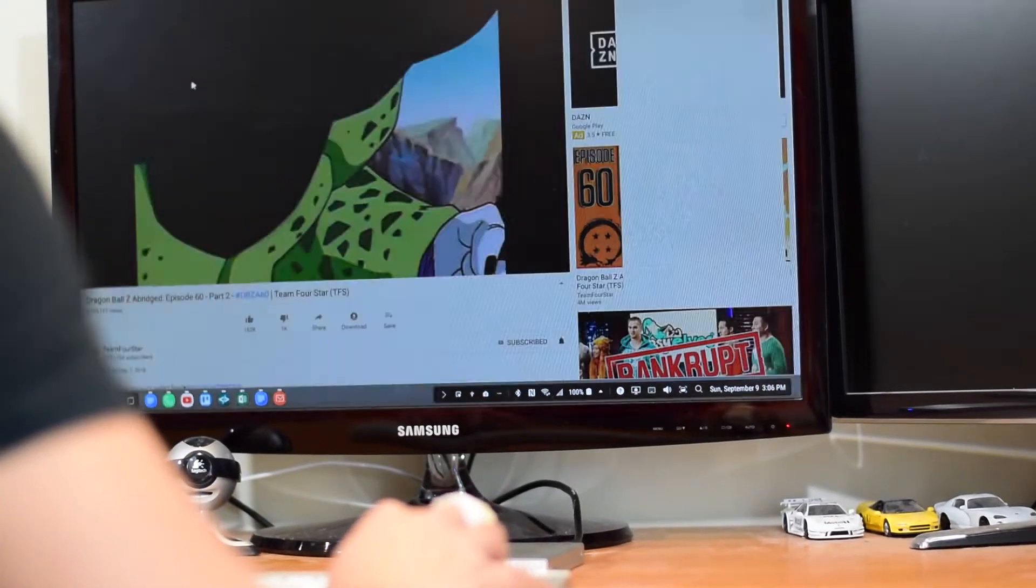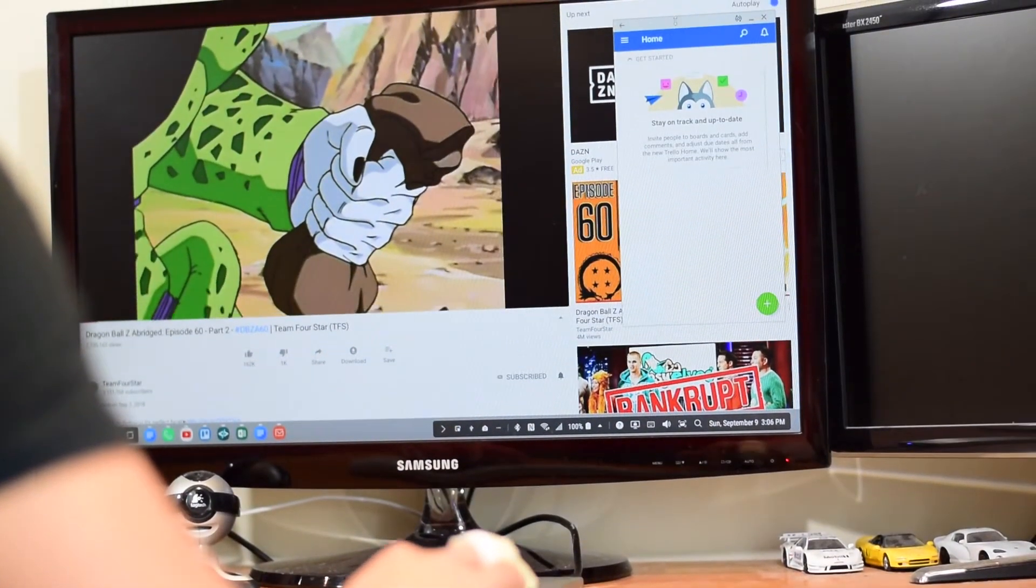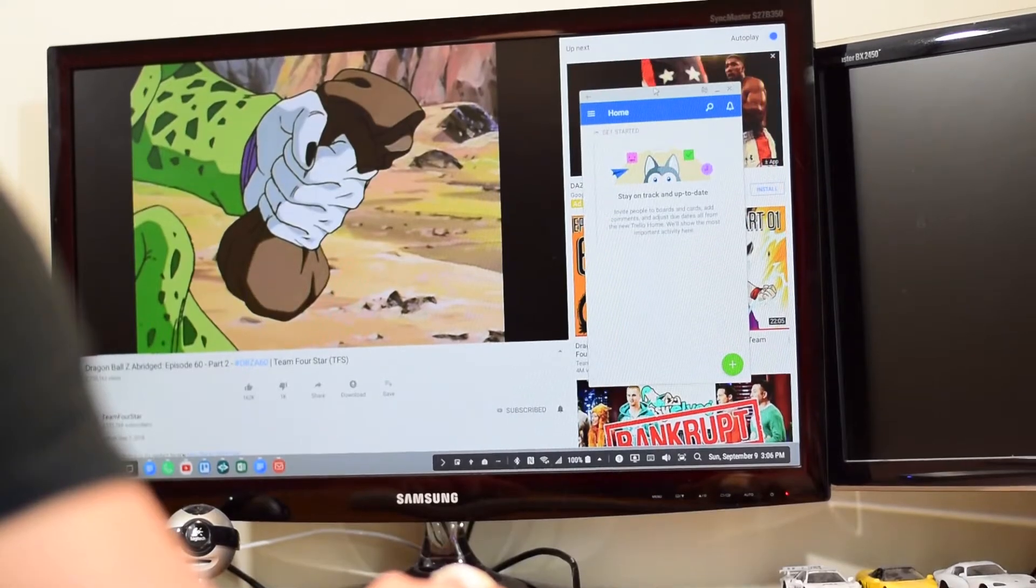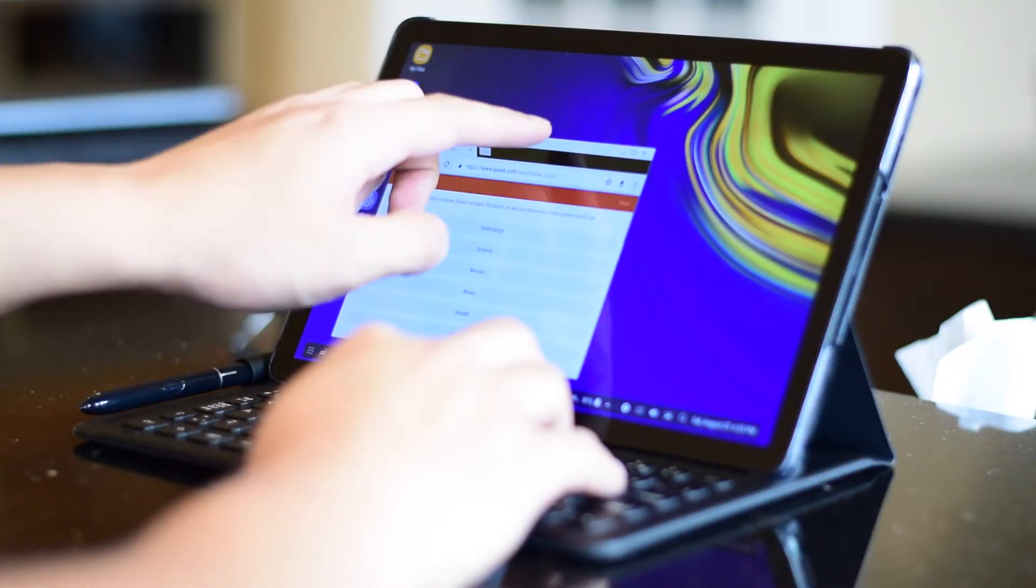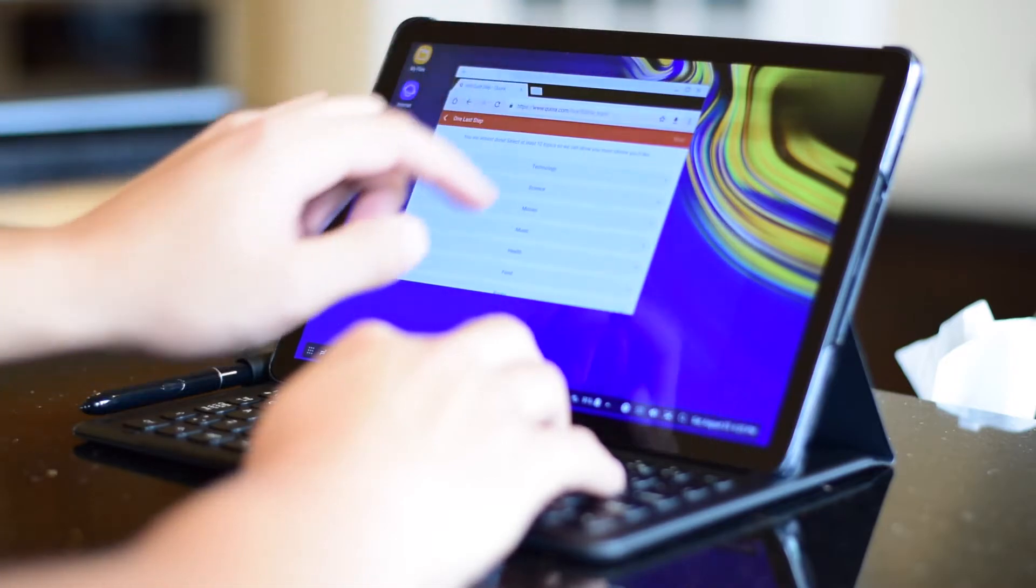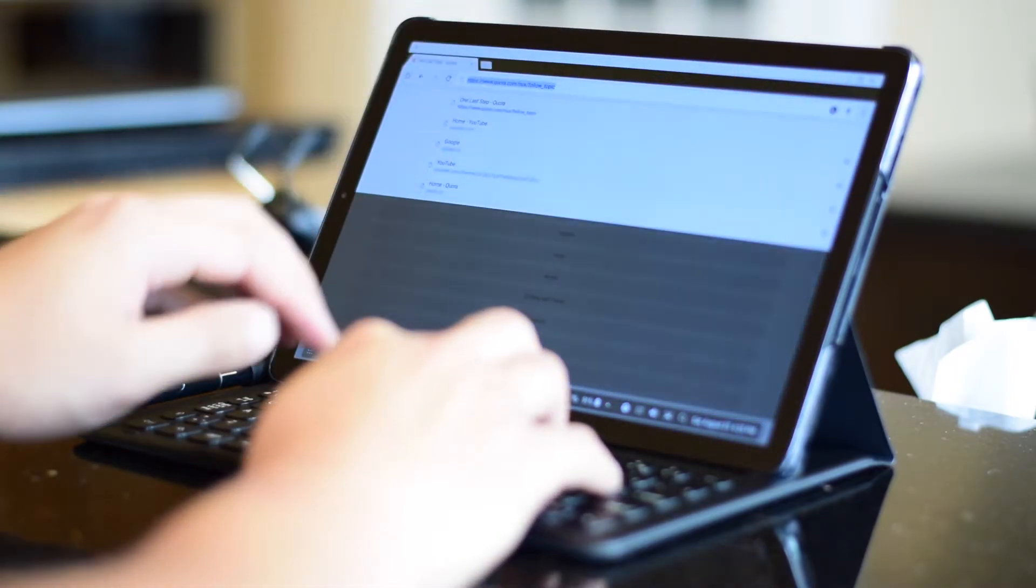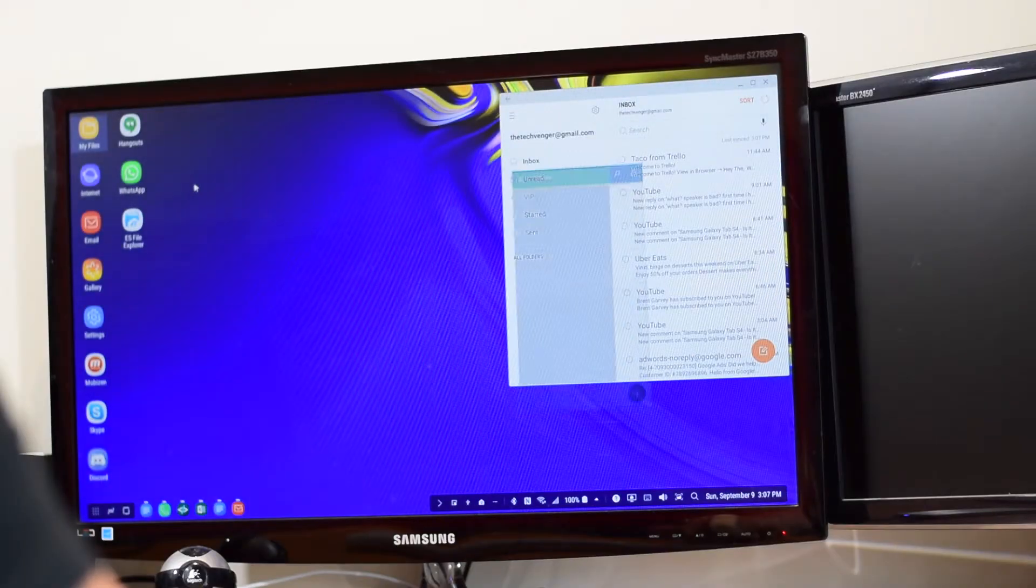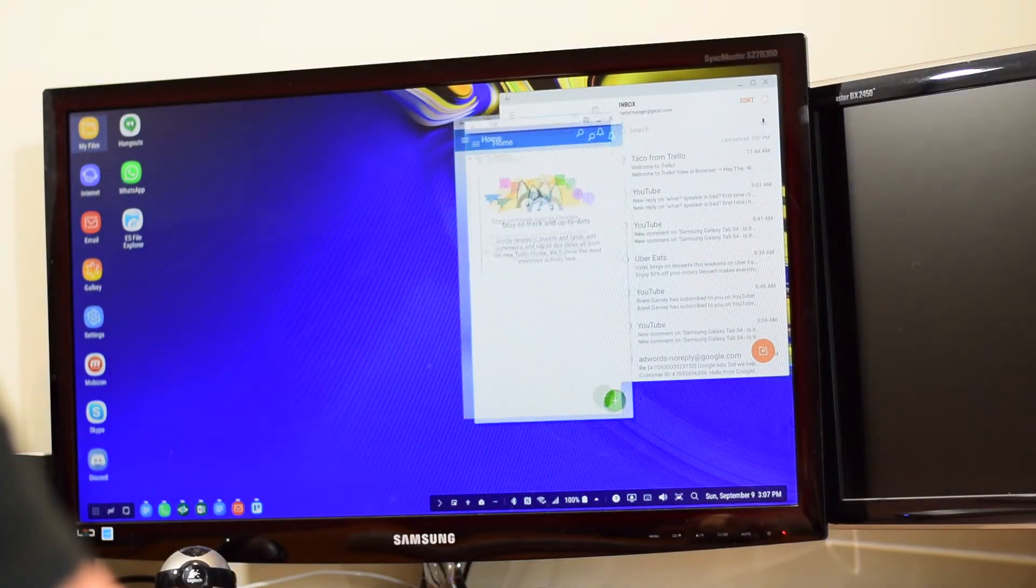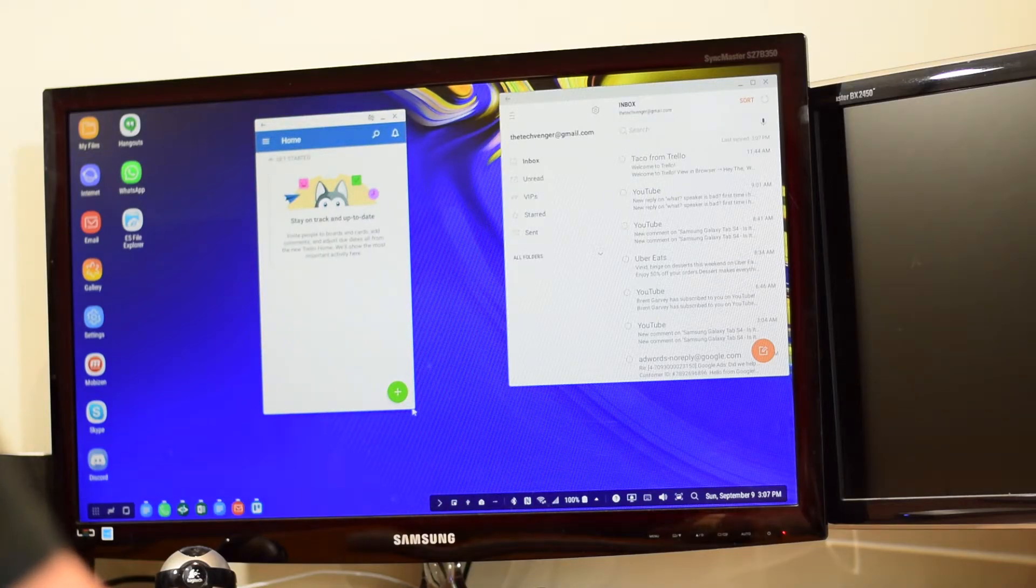Before we go into details on the negatives, I want to focus on what Samsung did right. In our test, all the bundled applications were able to launch while in DeX mode, and all of the Samsung-branded applications ran great, with the exception of Bixby, but I don't really see that being a problem for most people. We were able to resize those apps seamlessly and without issue, just like you would with a normal desktop or laptop.